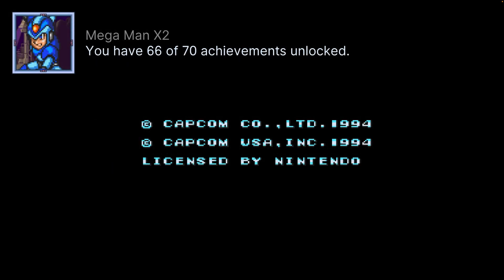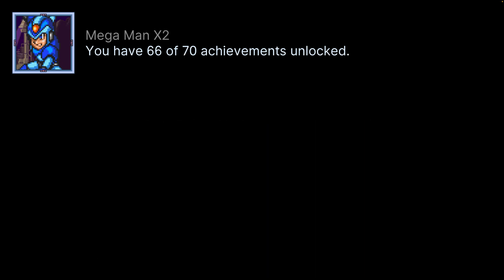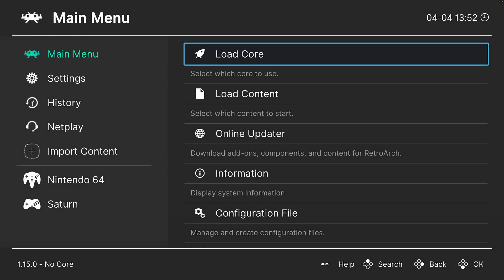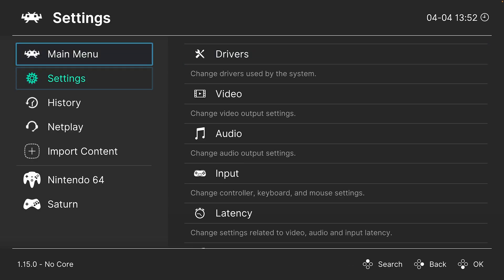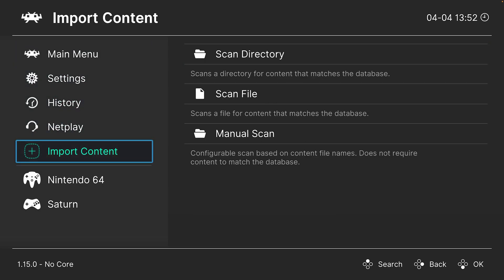As you can see, this core does support retro achievements. Now personally, I'm not too fond of that method, it's a bit long-winded, so what I'd like to do instead is head over to import content.